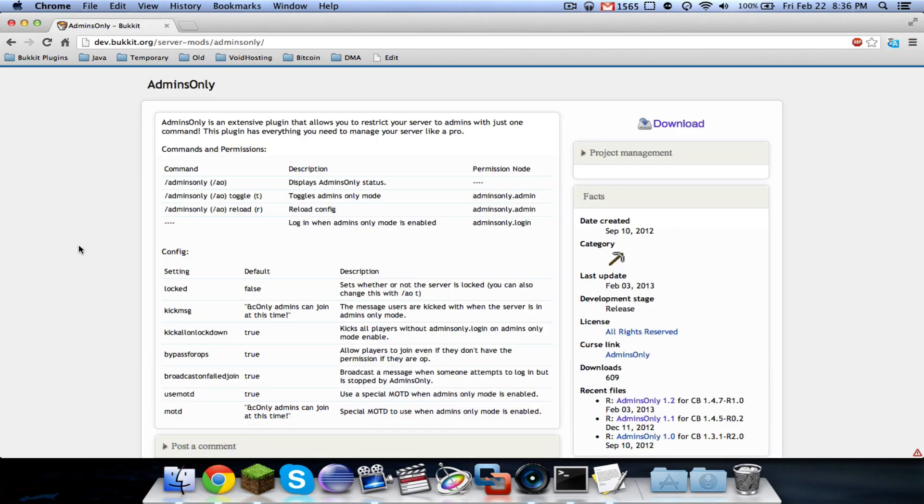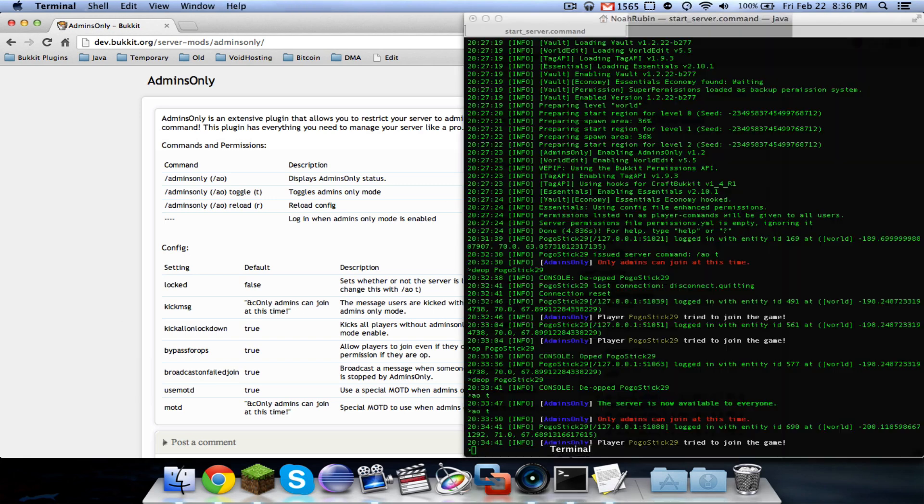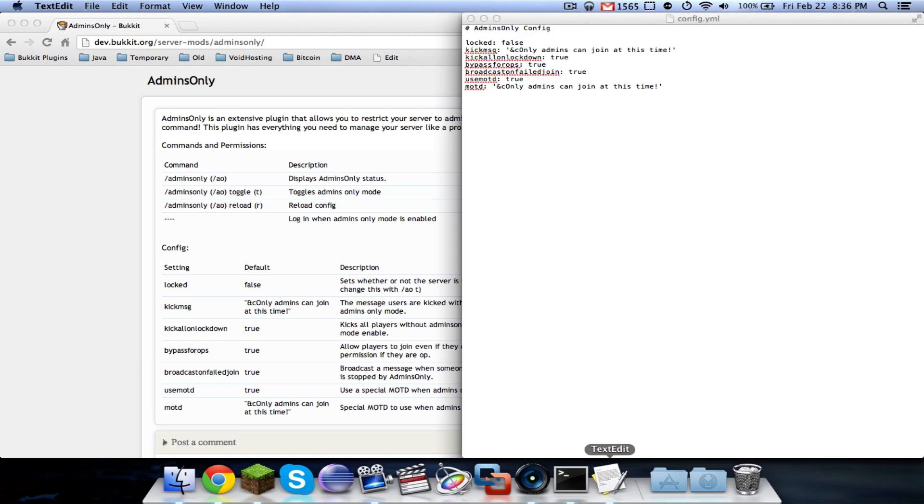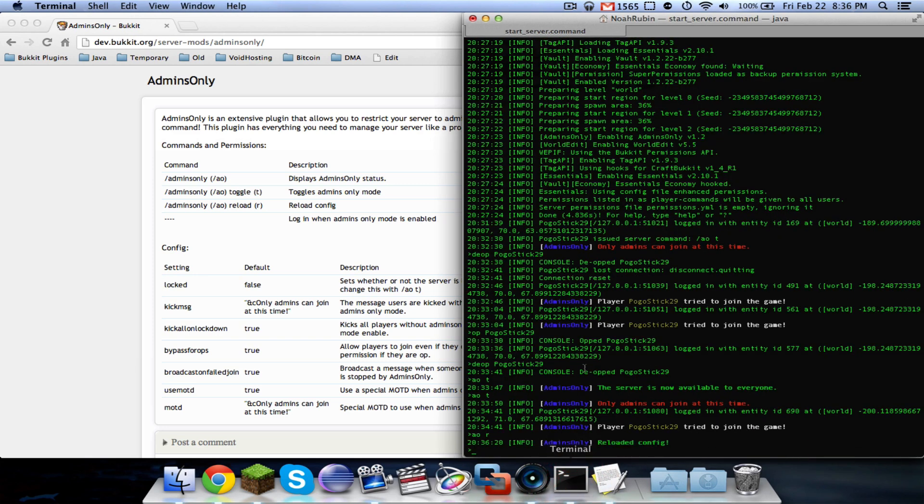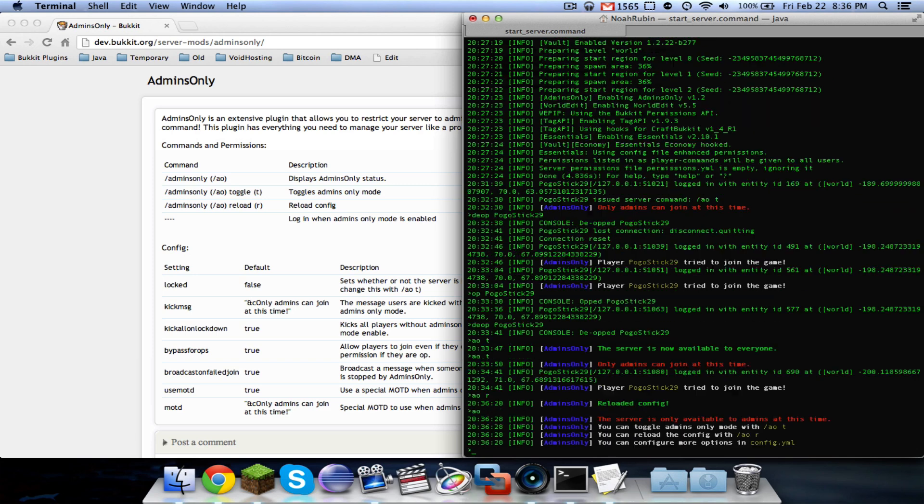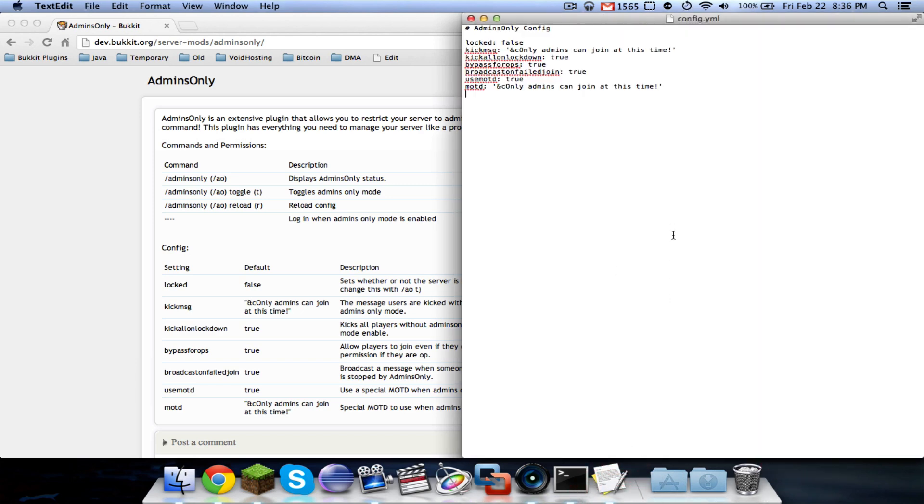So that is about it for version 1.2 of admins only. I just wanted to make this tutorial to show everyone. And one other quick thing is that should you make any changes to the configuration, you can use admins only AO or admins only R or reload to reload the configuration. And you can use AO to check. This will give you some command information and it will tell you whether or not it's locked. Toggle, reload, and you can configure all these options in the configuration.